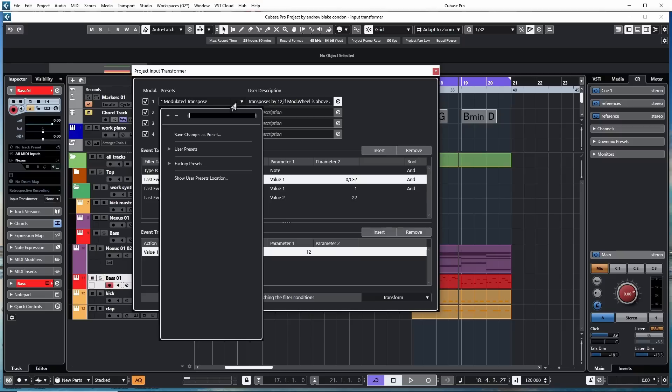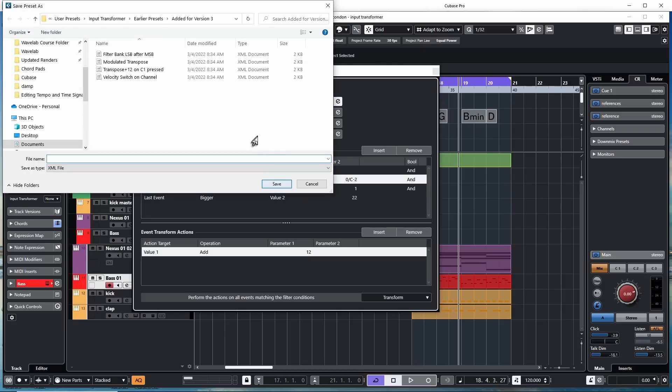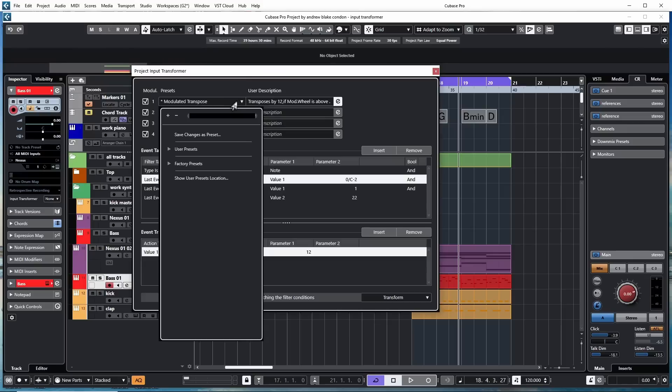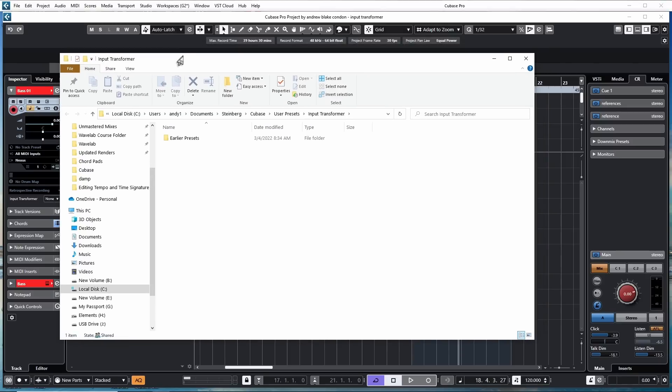If I hit that drop-down list again, now it puts an extra option here that says Save Changes as a Preset. If I click on that, it opens up the User Preset folder, and I can give it a name and save it. If you hit this drop-down list, you have an option at the bottom that says Show the User Preset Location. This will open up a folder on your hard drive that's located in your documents, called the Steinberg Folder, and inside of that it has User Presets for the Input Transformer.